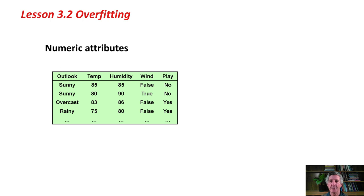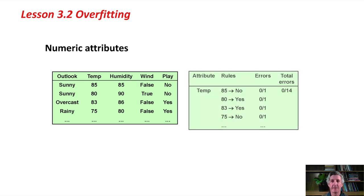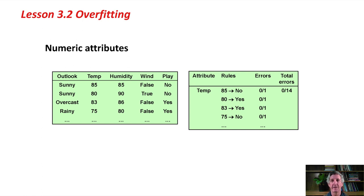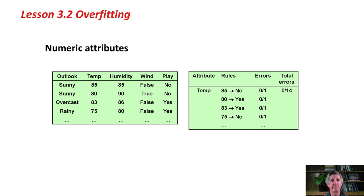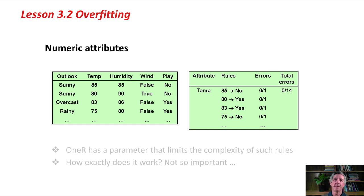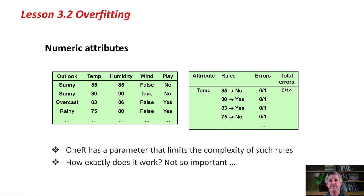We're going to look at the numeric version of the weather problem, where temperature and humidity are numbers and not nominal values. If you think of how 1R works, when it comes to make a rule on the attribute temperature, it's going to make a complex rule that branches 14 different ways, perhaps, for the 14 different instances in the data set. Each rule is going to have zero errors. It's going to get it exactly right. It's going to look like if we branch on temperature, we're going to get a perfect rule with a total error count of zero.